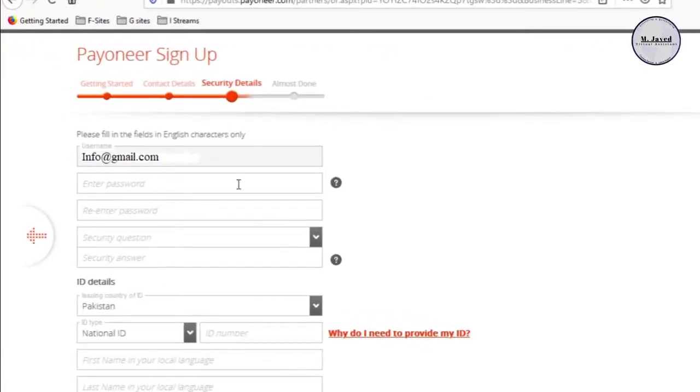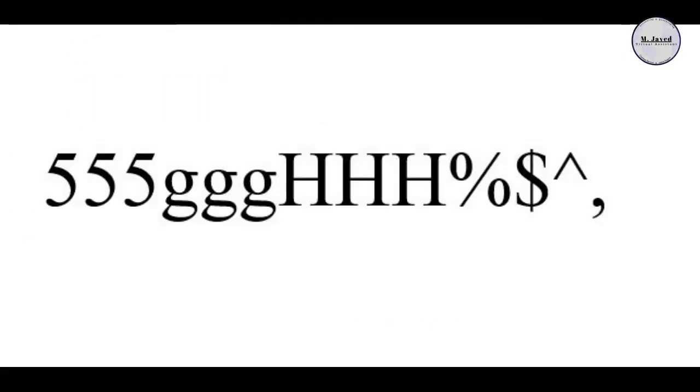Remember, your password should be strong which should include numbers, small and capital letters and special characters like this.